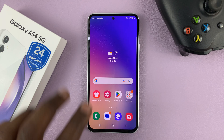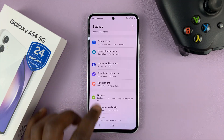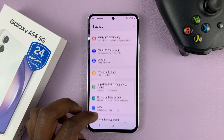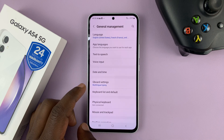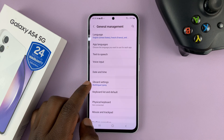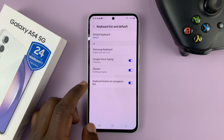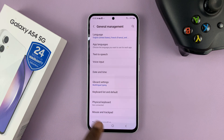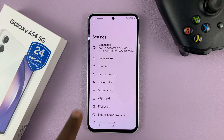For Gboard users, if you have Gboard as your default keyboard, go to Settings. On the settings page, go to General Management, tap on that, and then go to Gboard Settings. You can see Gboard Settings because Gboard is the default keyboard. In case it's not the default keyboard, you can always come here and change the default keyboard and choose Gboard. Then you should see Gboard Settings — tap on that and go to Preferences.